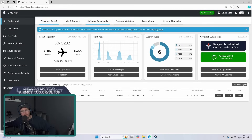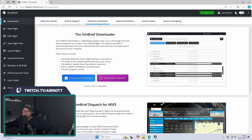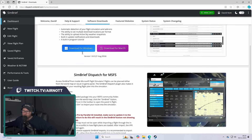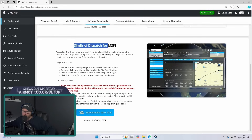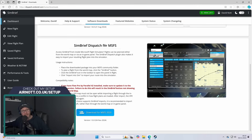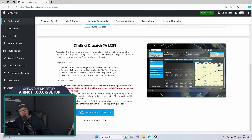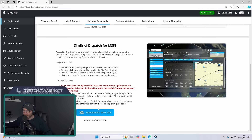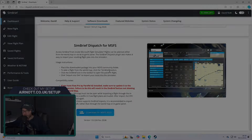First things first, head over to the software and downloads tab at the top here, and if you scroll down you'll see we've got SimBrief Dispatch for MSFS. This will work for Microsoft Flight Sim 2020 and they've said it will work with 2024 as well. It will even be present in the default EFB in a lot of planes in 2024, which is really cool. Download it and place the package into your Microsoft Flight Sim community folder and you should be in business.